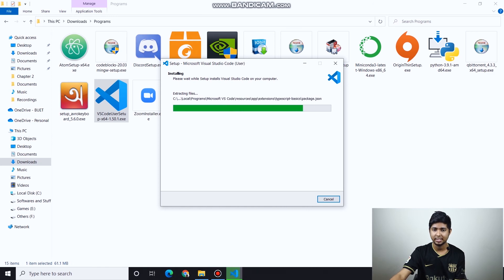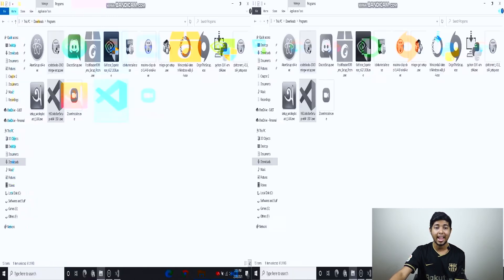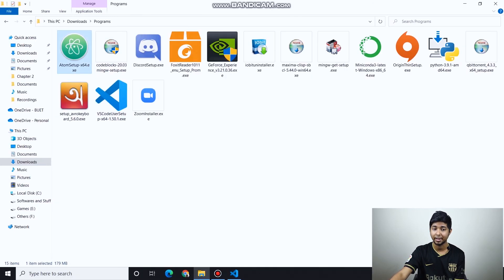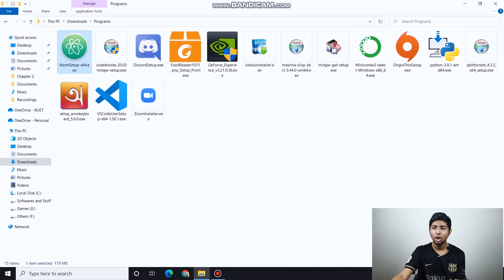Visual Studio Code has some alternatives. If you need something lightweight, you can use Atom. Go to atom.io. Atom is also very good.